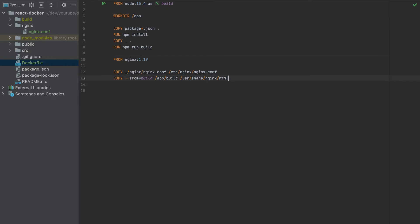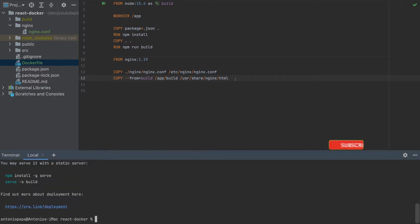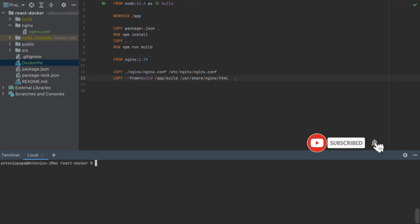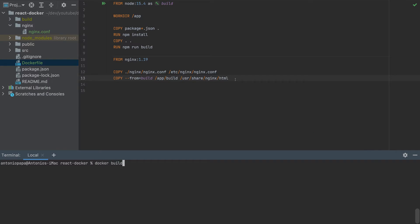And that's it. So this is our Docker container to build this React app in production. So to run this, simply run docker build. I will specify the name for this container. So to specify the name for the container, you have to add here -t. And the name of the container, I'll specify it to app.